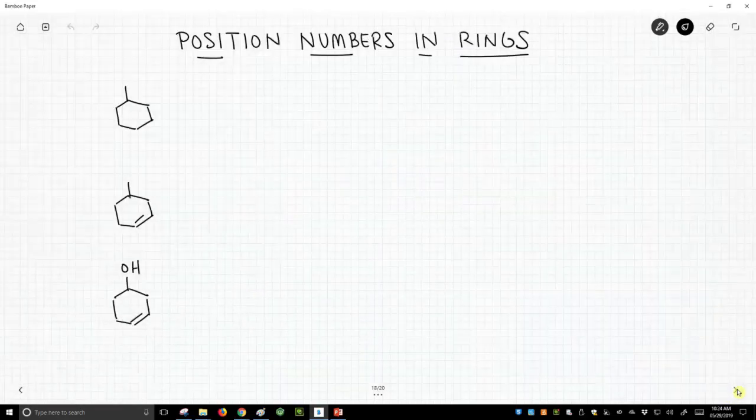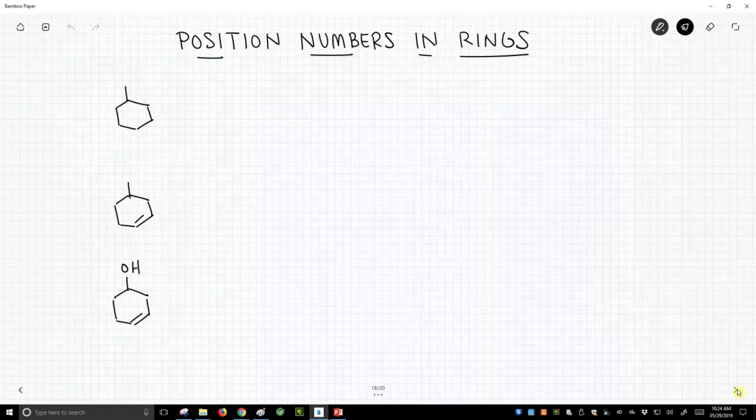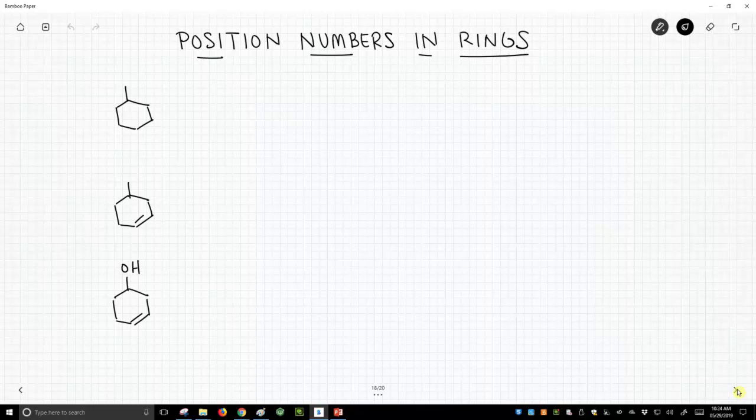As it turns out, when you have a ring—and all these structures have some kind of cyclohexane or cyclohexene—when you have a ring, numbers are not required for your top priority group. This structure, there's no reason to call it 1-methylcyclohexane because wherever the methyl is, is by definition going to be the one position.